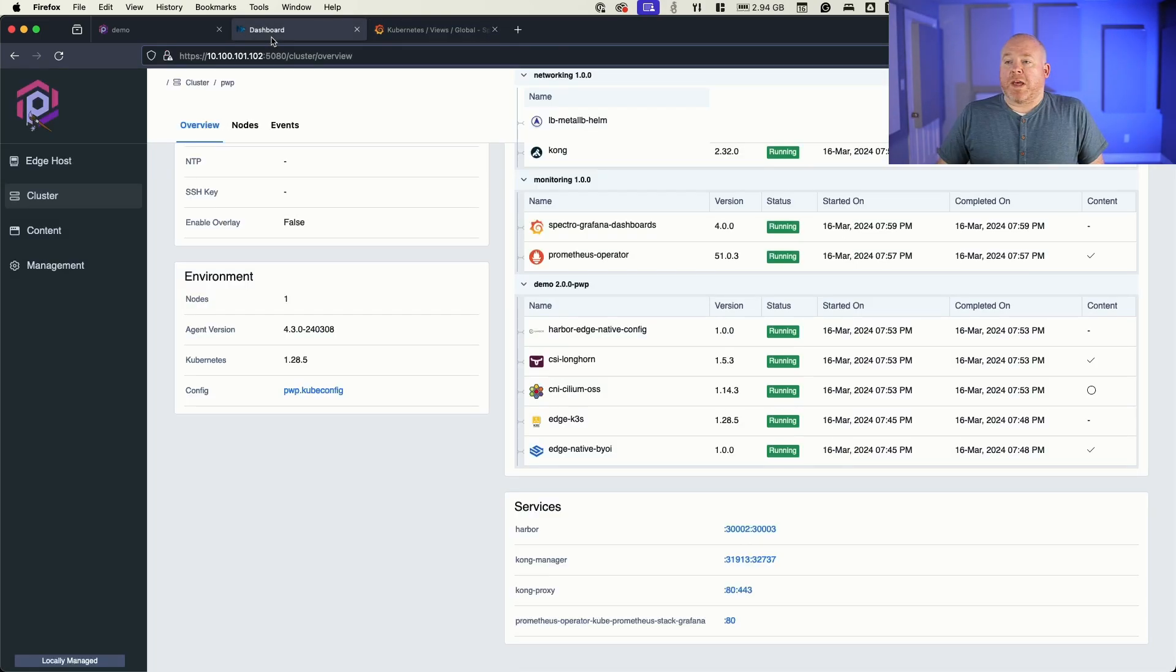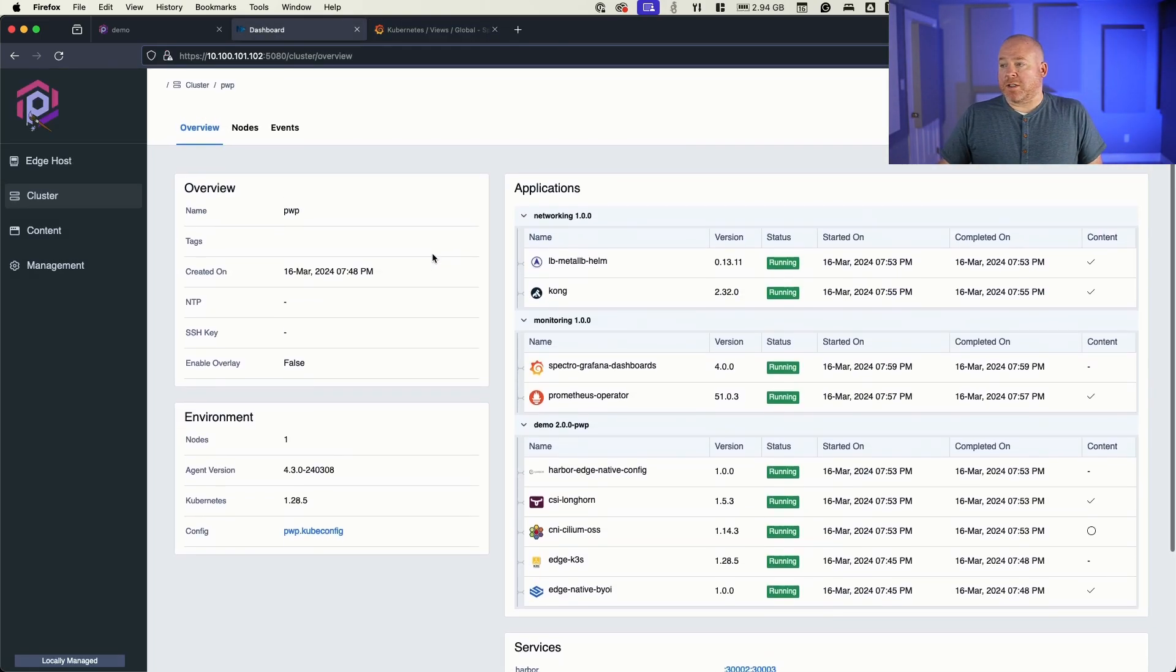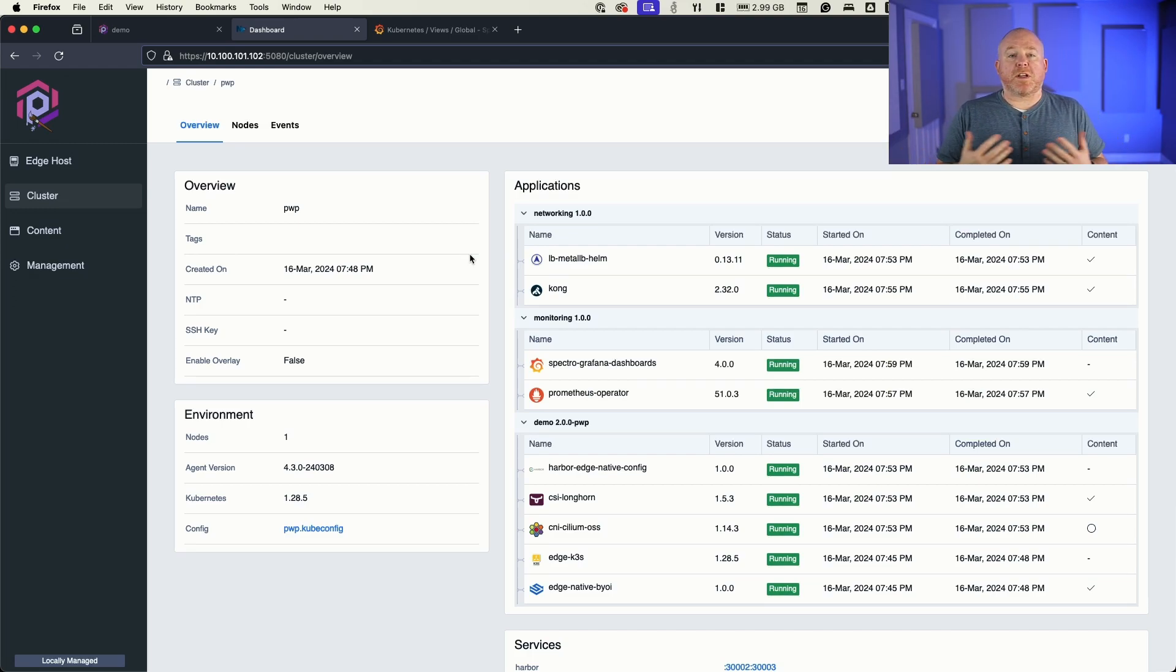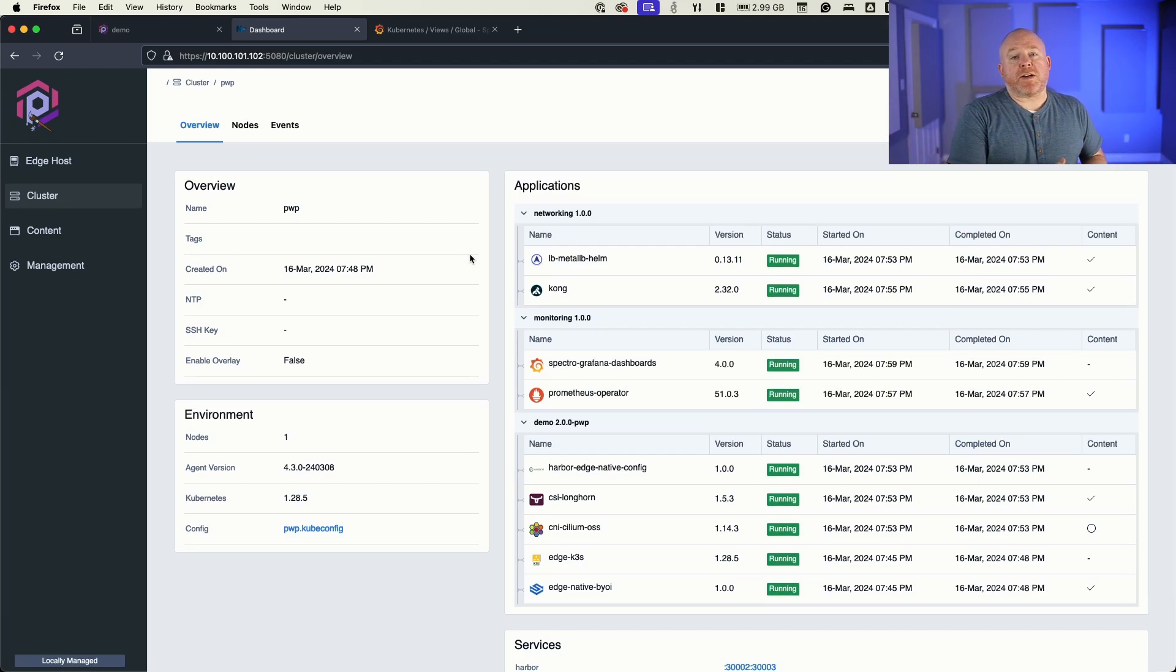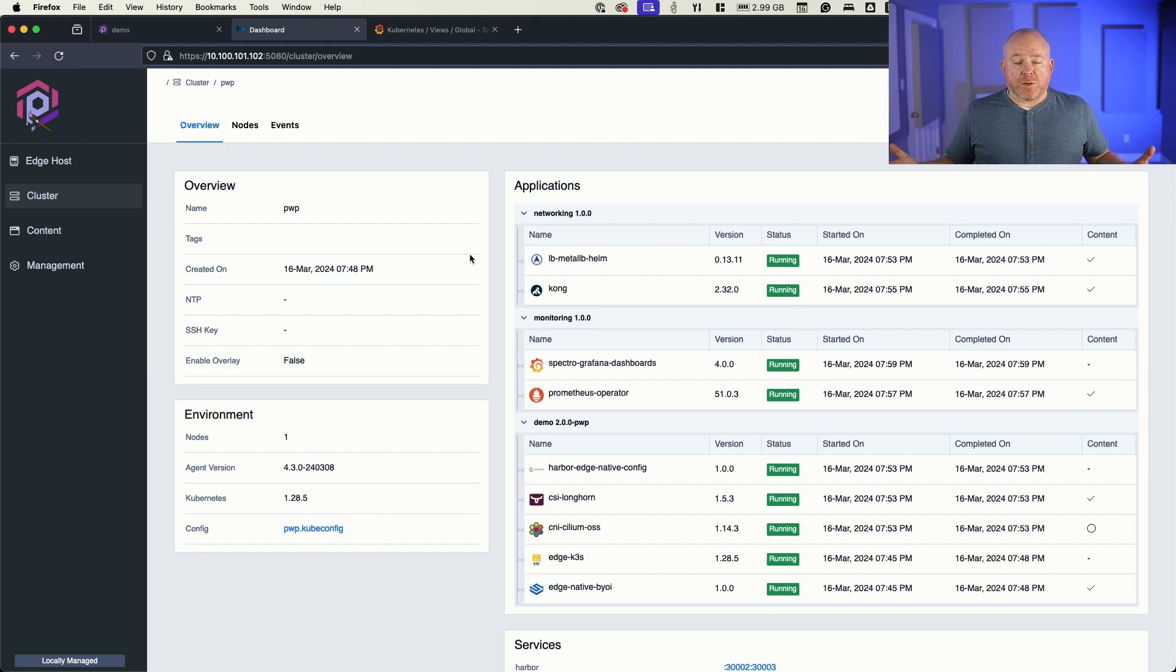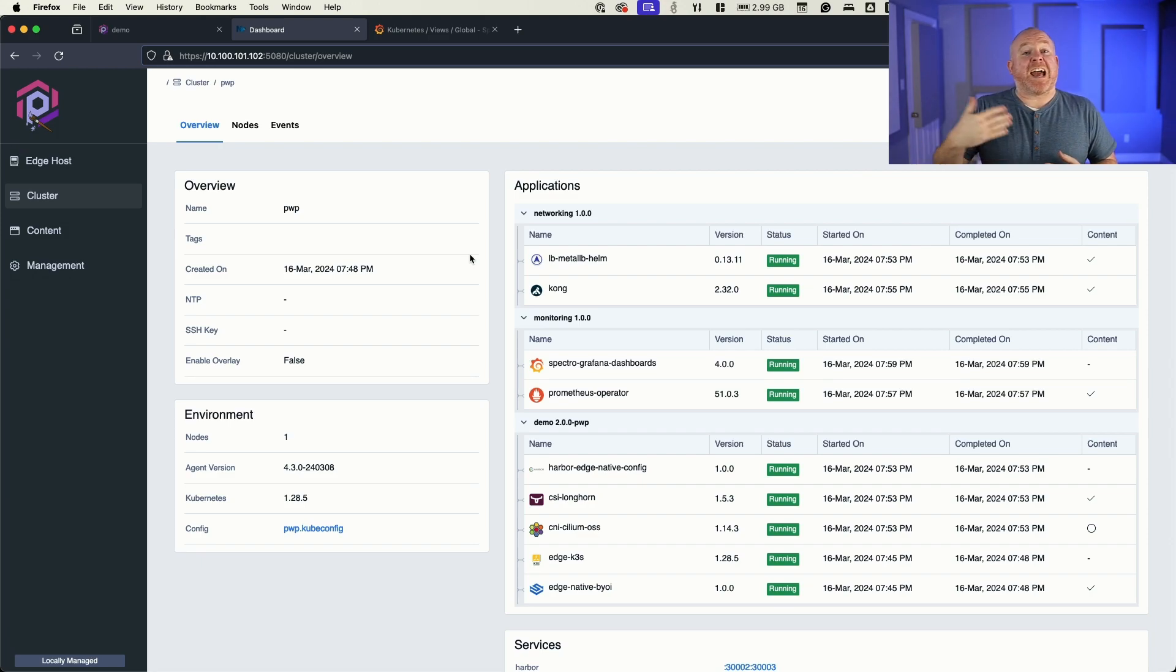So now that we have our cluster up and running, let's take a little bit of a look around. What we want to do next is simulate a scenario where I've got a device running in my remote facility. I don't have remote access. Again, this is an air-gapped deployment, so no internet connectivity. And I need to do an upgrade or I need to add an additional profile.